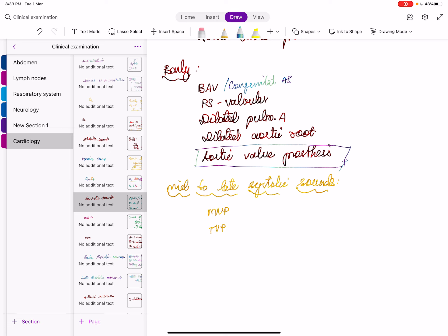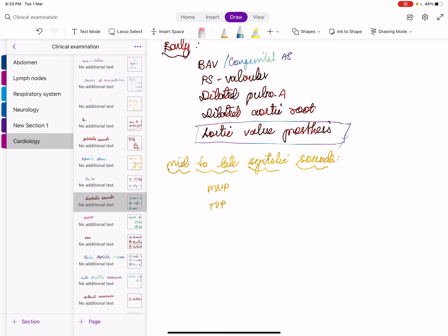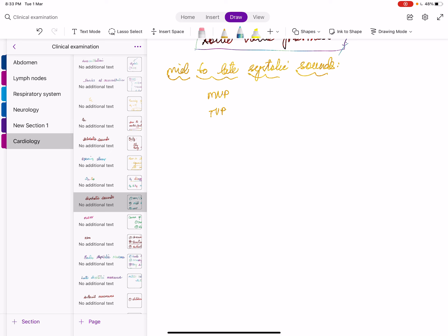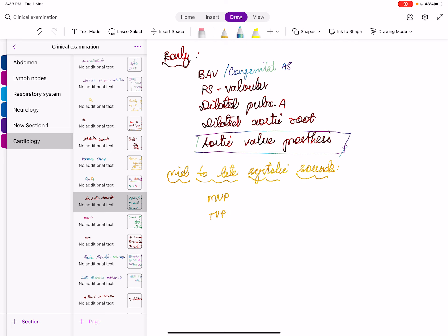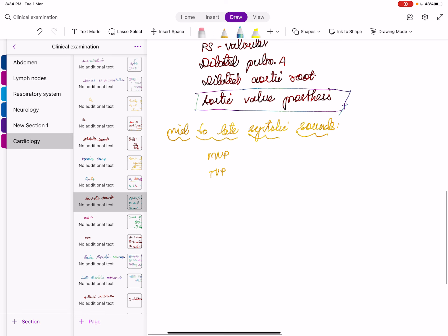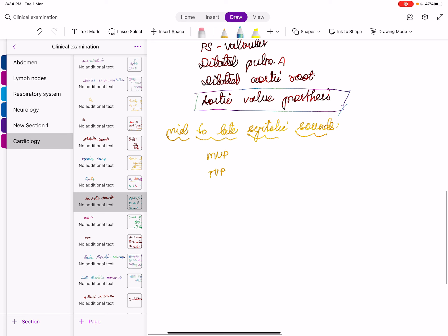So the causes are: valvular AS or PS, dilated pulmonary artery, dilated aortic root — which also produce loud A2 and loud P2 — and they can also produce early systolic sounds. Another important cause is aortic valve prosthesis, which produces an early systolic sound.